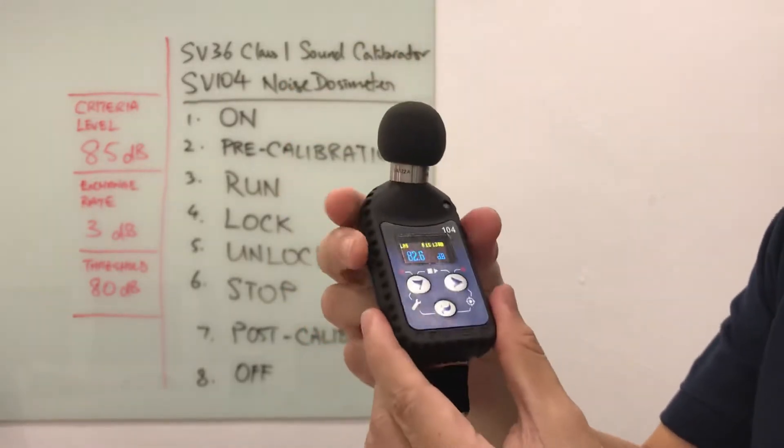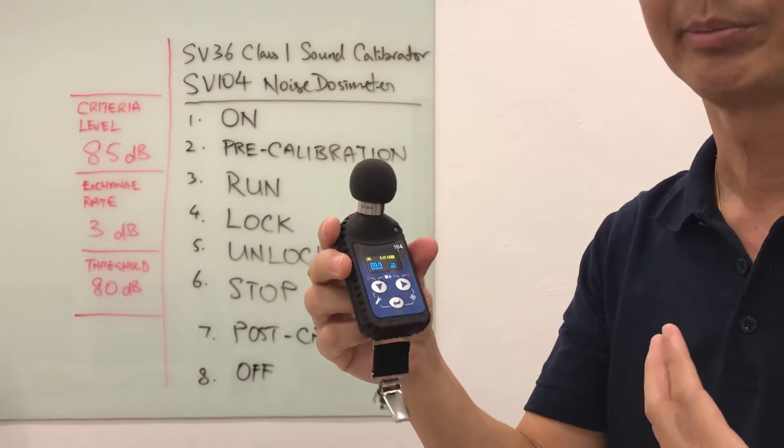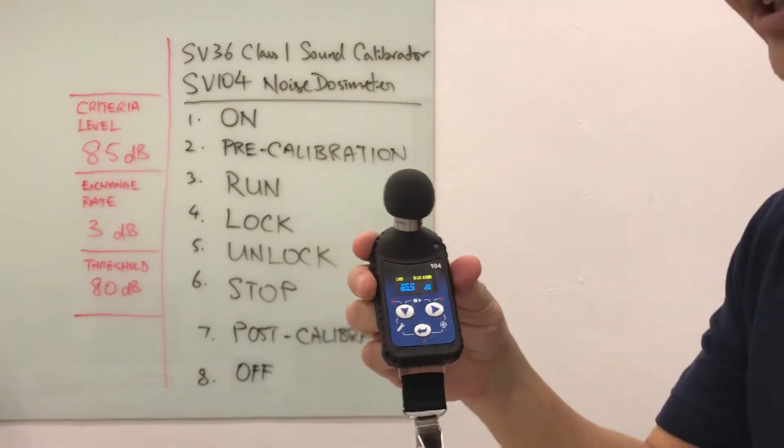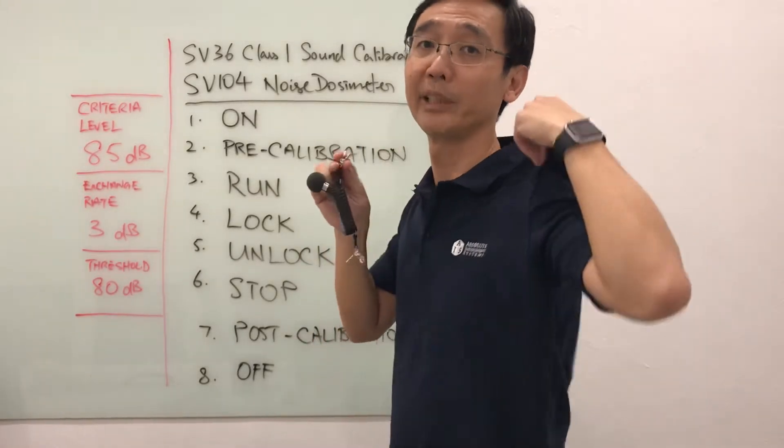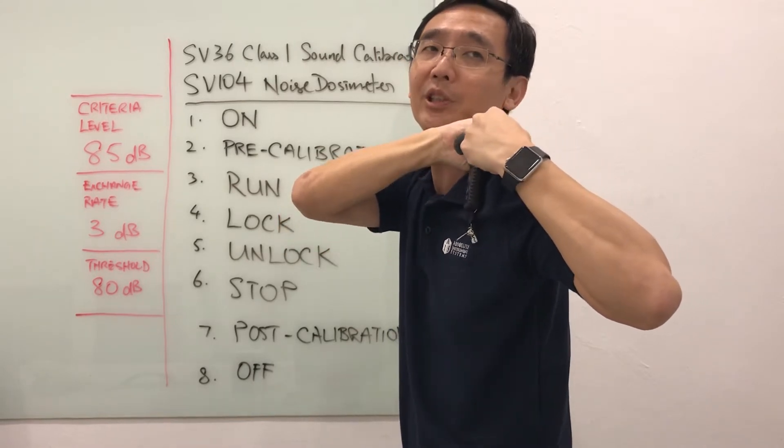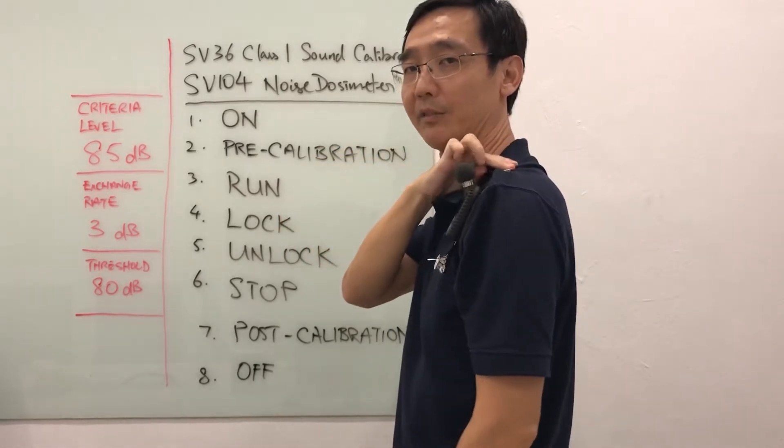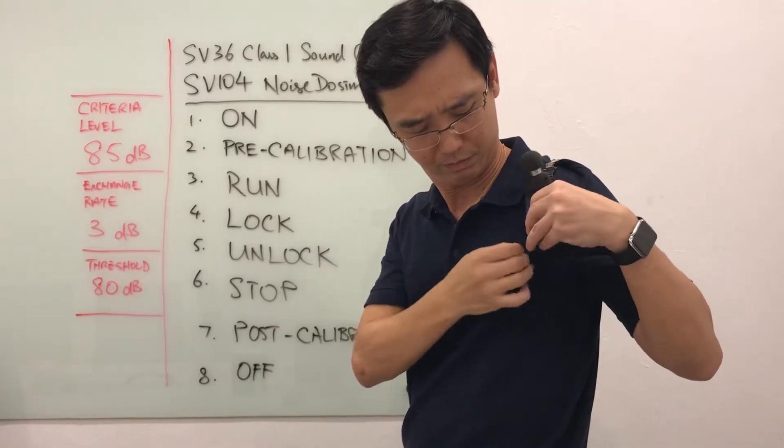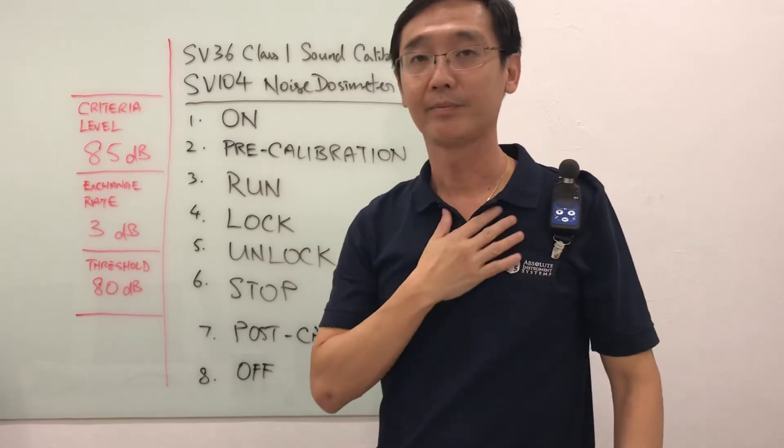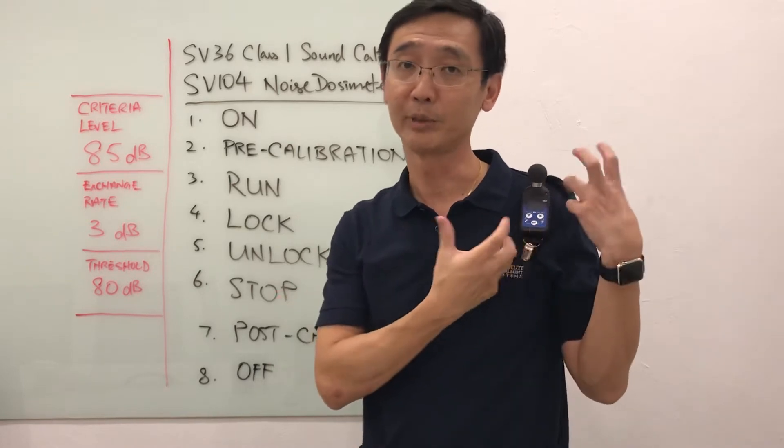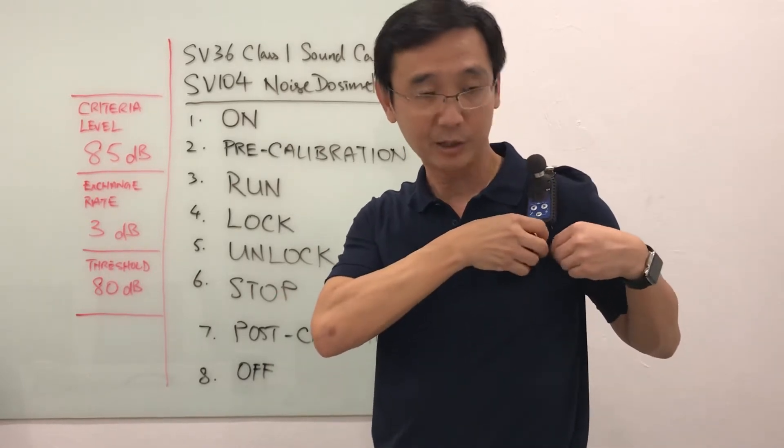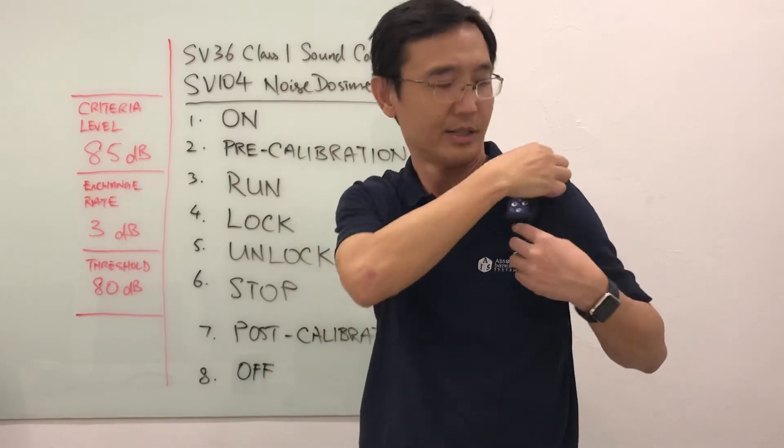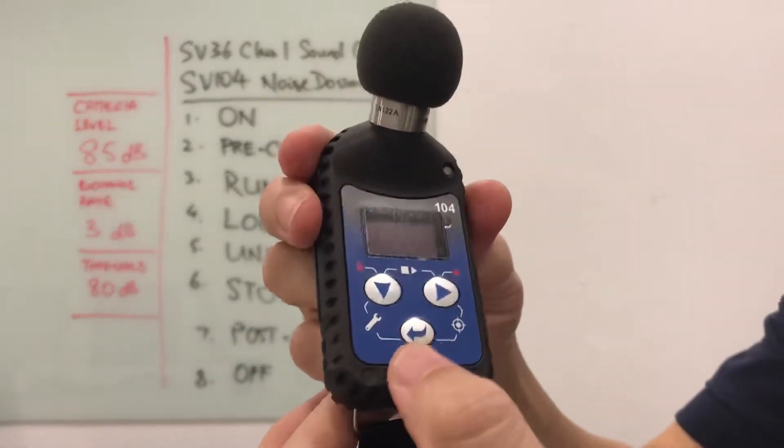The instrument is ready for monitoring. At this stage we will attach the dosimeter onto the worker and then run it. Usually the location to attach the dosimeter is somewhere in the middle of the shoulder. I would pinch off a part of the shirt to clip it on and then secure it. After I secure it, then I will start the run, otherwise I will be meddling a bit while it is monitoring.